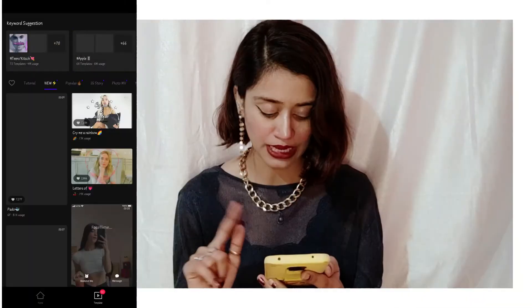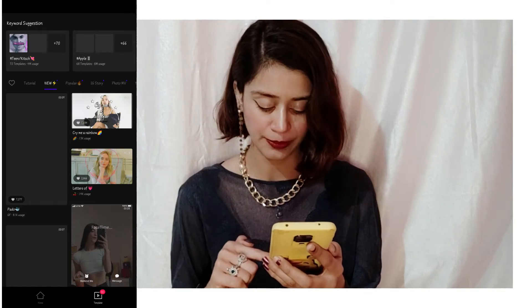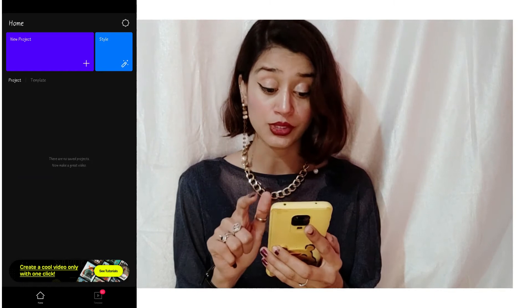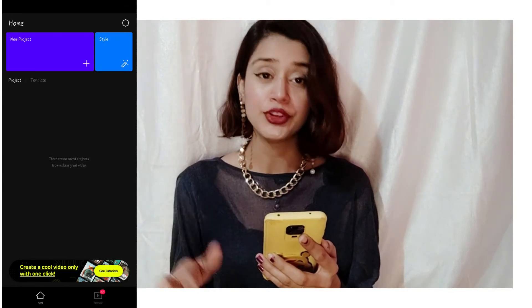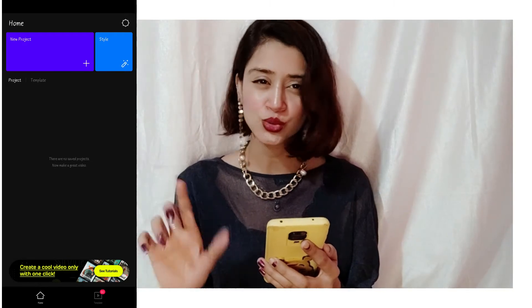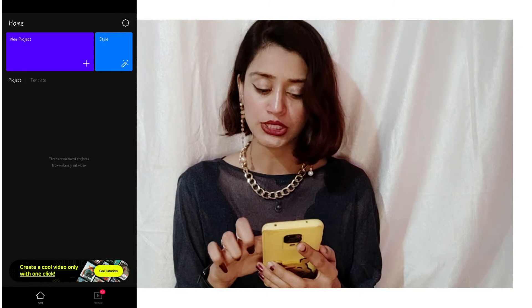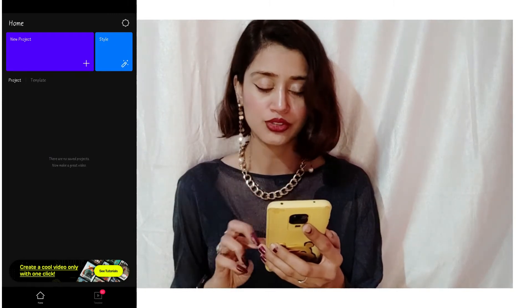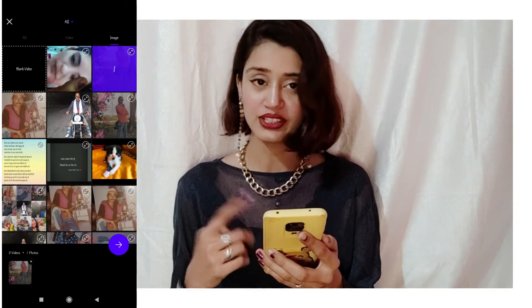So first, click on Home — click on the bottom left Home button. Then you have an option to either give a style to a video or edit a video. Click on Style. If you want to click on New Project, then you will have all the options here. If you have any videos or pictures, you can select them from there.